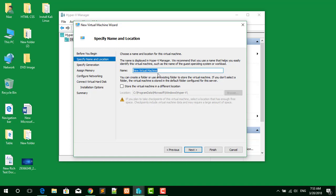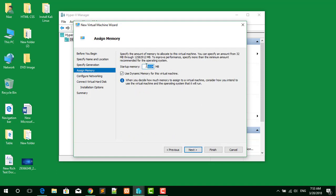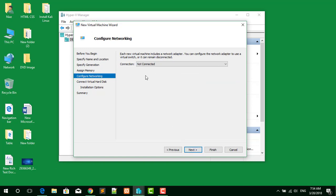Type the name of your virtual machine — for example, 'Kali Linux 2018' — and click Next. Select the generation; Generation 1 is fine. There is no big difference between Generation 1 and Generation 2, so select Generation 1 and click Next. For memory, I will give it 4 gigabytes. Click Next.